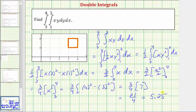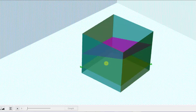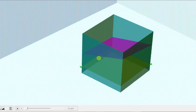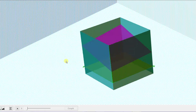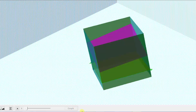So this result represents the volume below the integrand function f(x, y) over this region in the xy-plane — the solid below the purple surface. I hope you found this helpful.